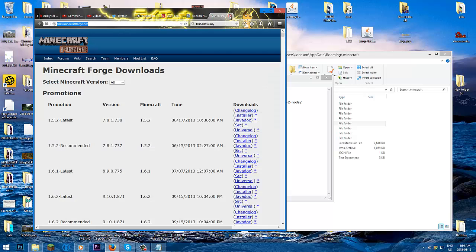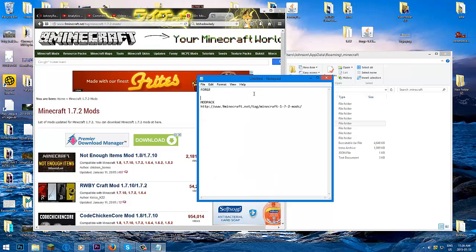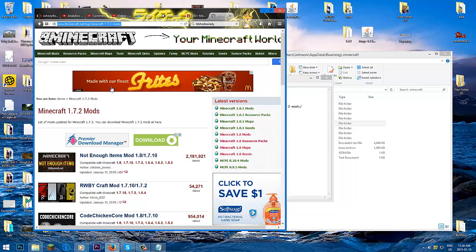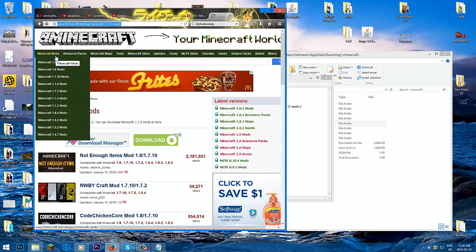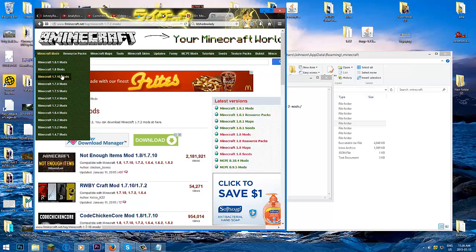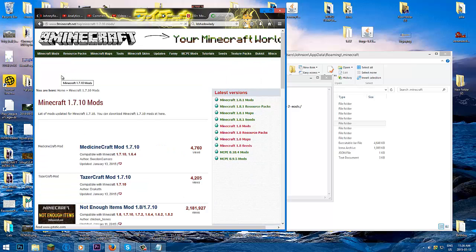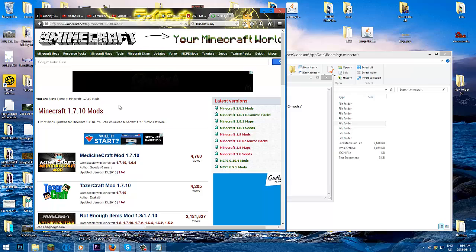Step one: get Forge. Step two: get your mod packs. For example, I want a mod pack for Minecraft Comes Alive. I can see there are mods for 1.7 and 1.8, but there's no stable Forge for 1.8. So go for the stable one, which is 1.7.10 at the release of this video.